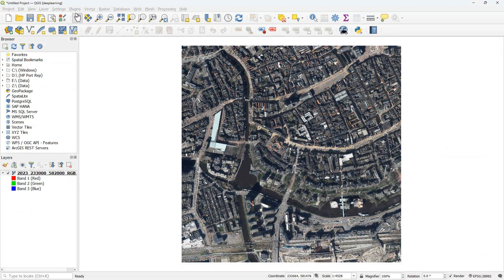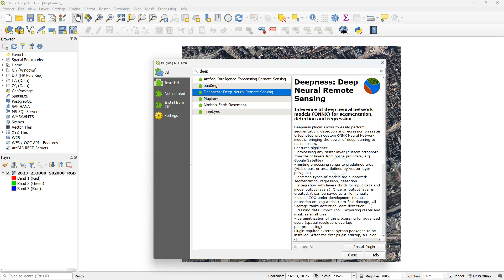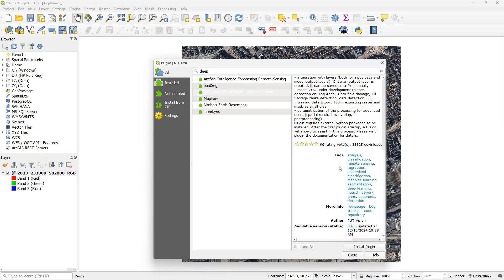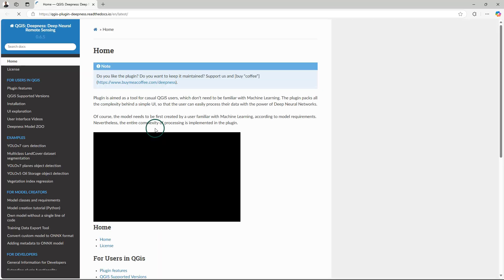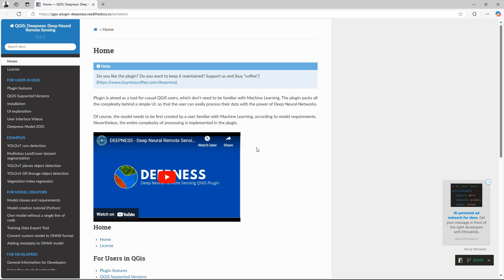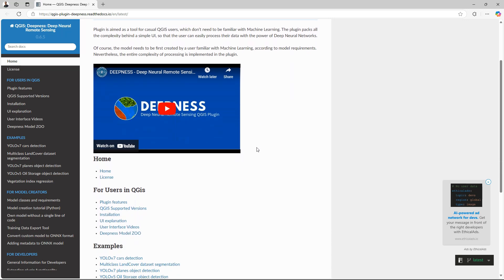Let's go to the plugins manager and look for Deepness. With plugins, it's always important to check the homepage for the documentation. So I click on homepage and this brings me to the documentation. There's quite some documentation, including videos provided with this plugin.